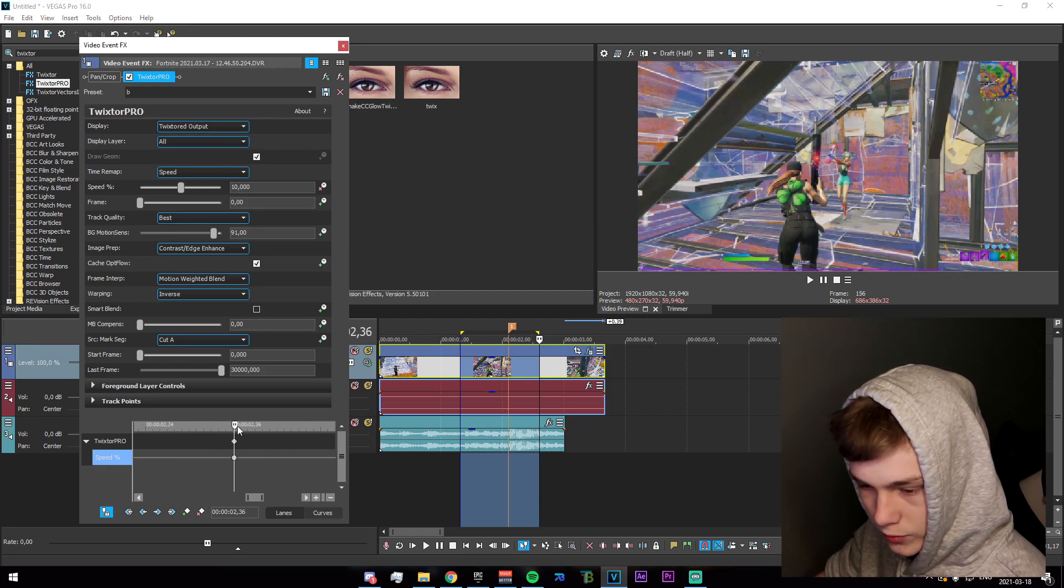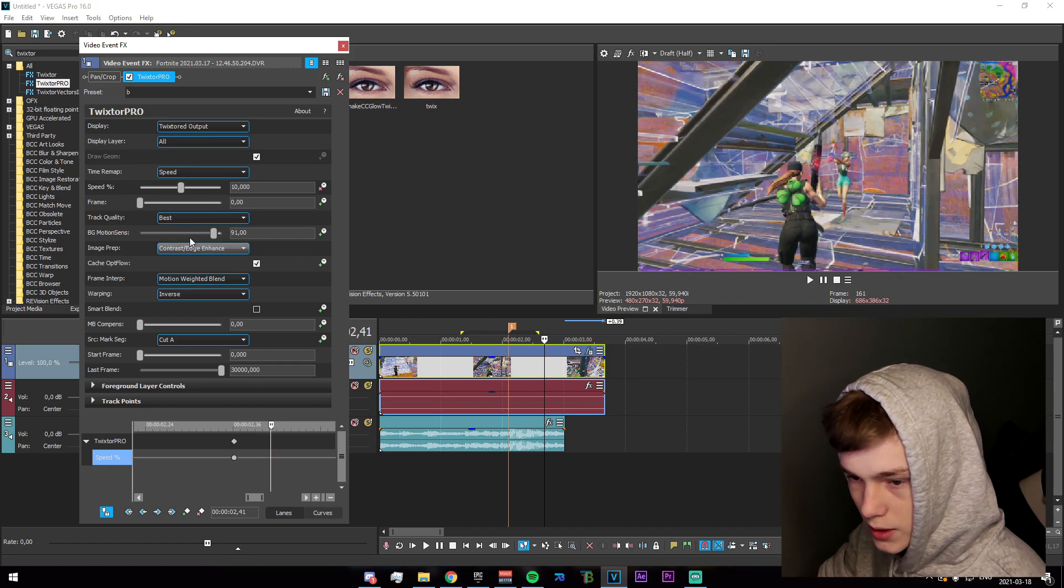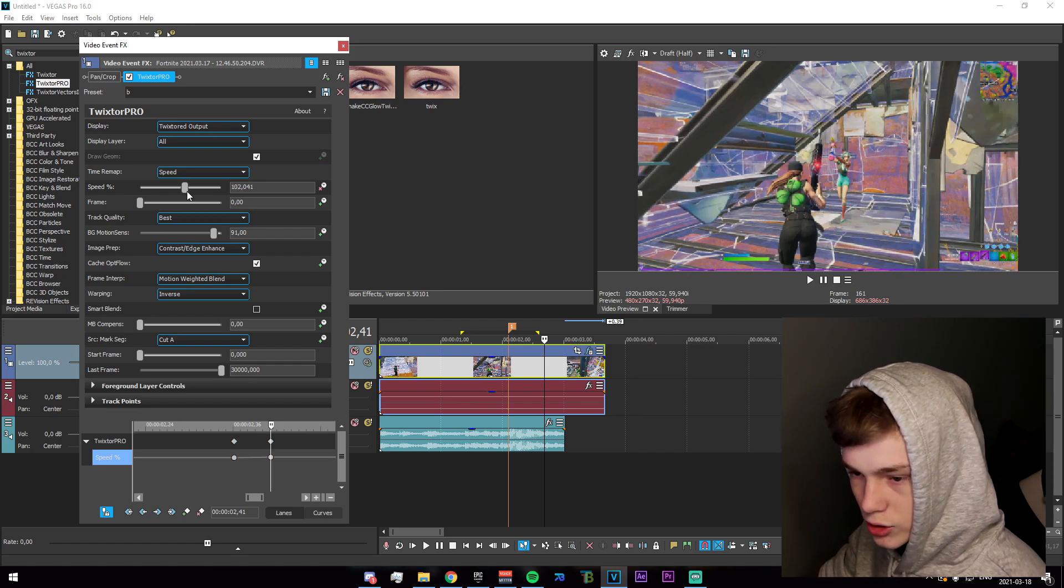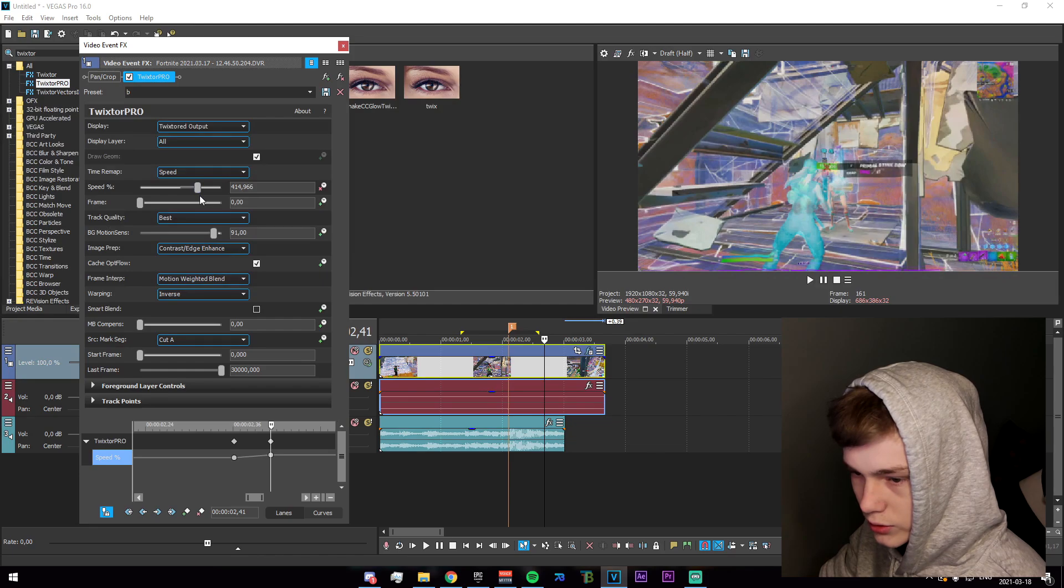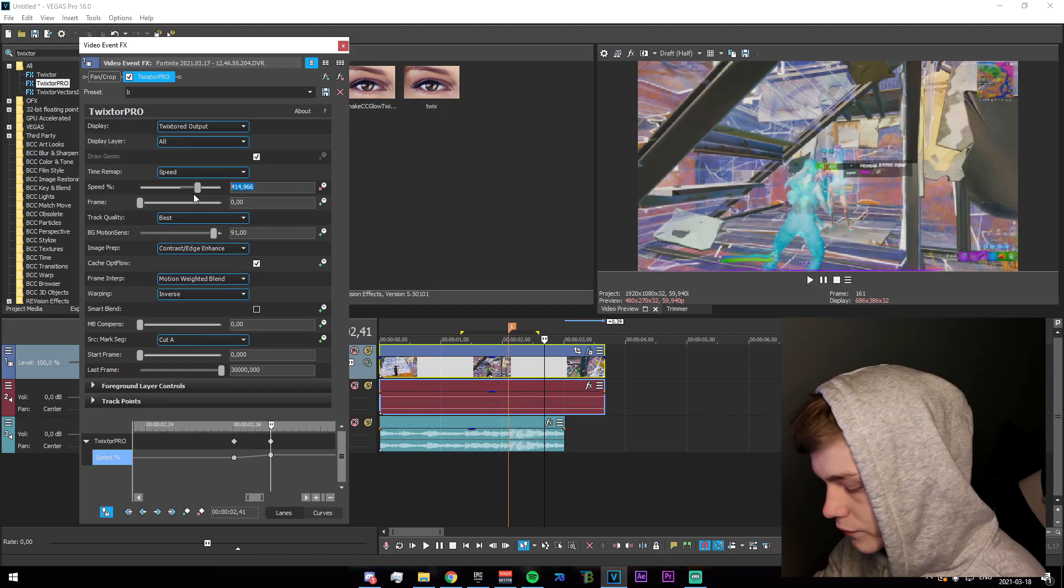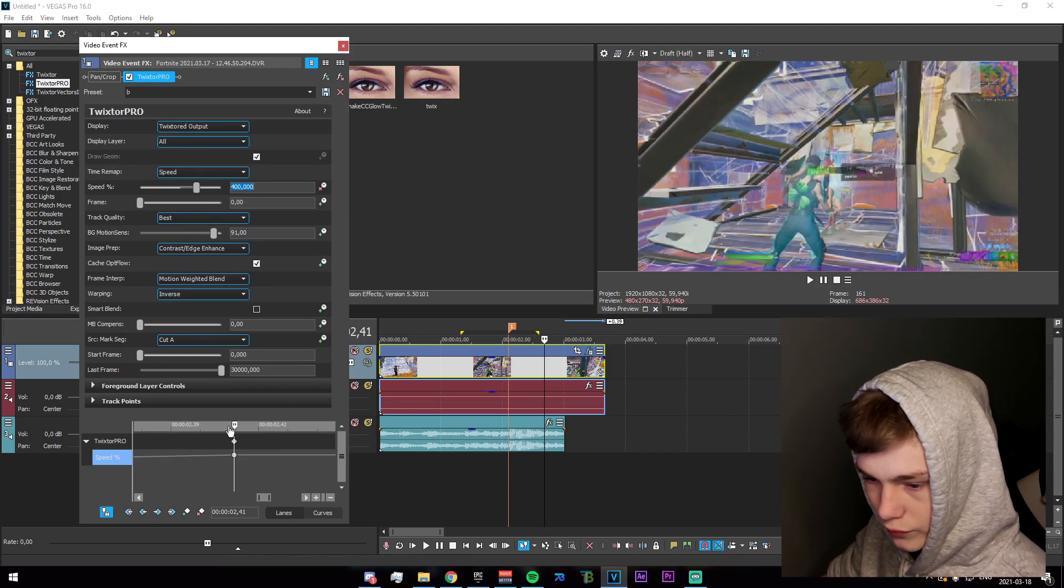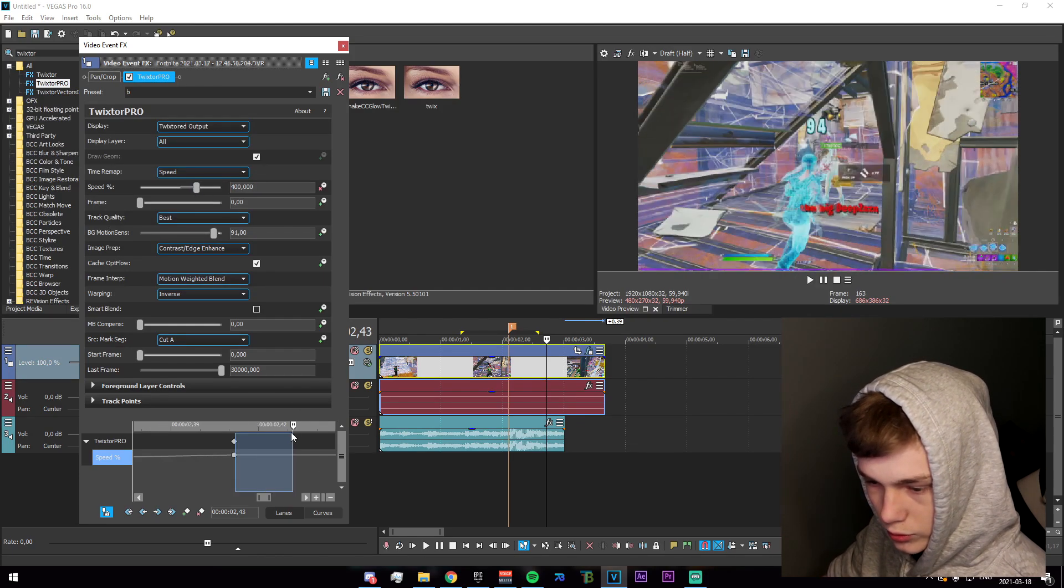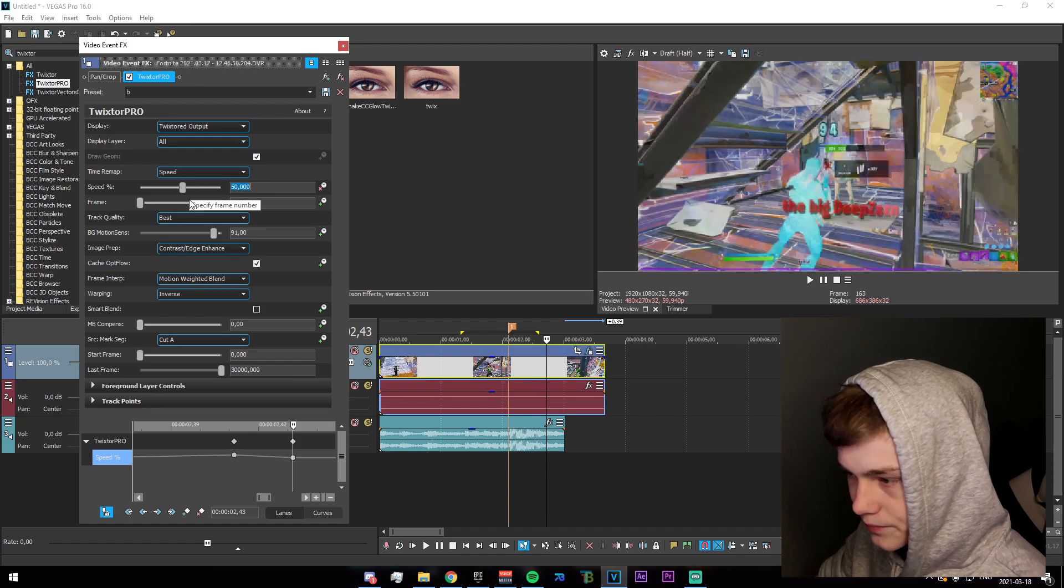Go five frames forward to 41 right here and set the speed percentage to, you know, when the character hits, which will be 400 for me. Go two frames forward, one two, and set it to 50.